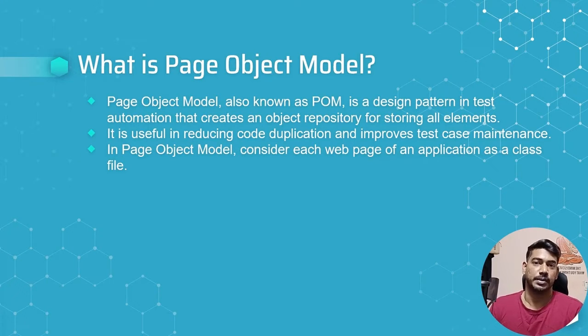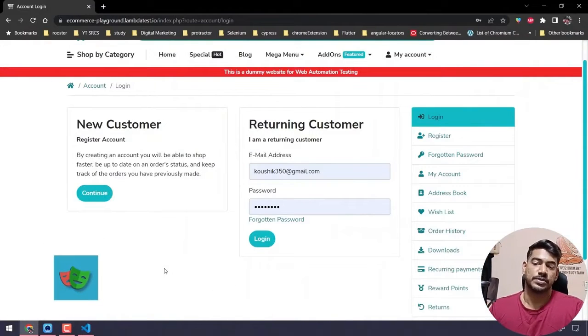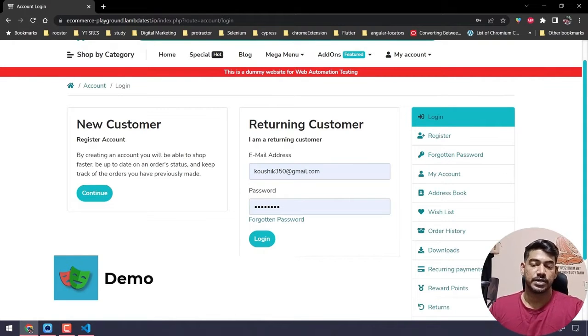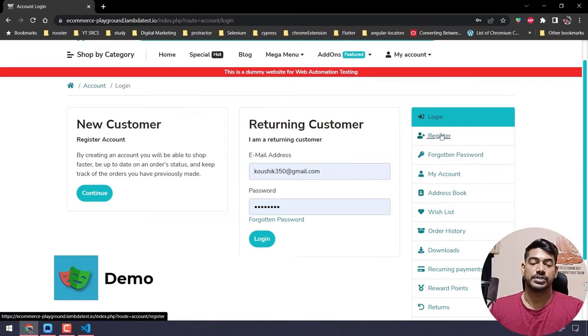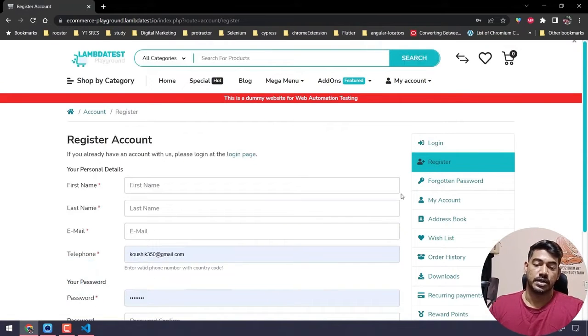This is our e-commerce playground from LambdaTest platform. We are going to use this for our learning today. Here you can see we have a login page and registration page.